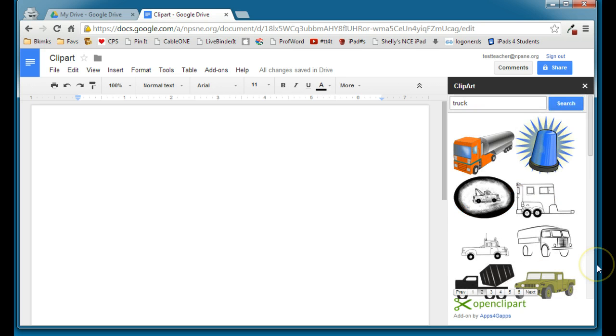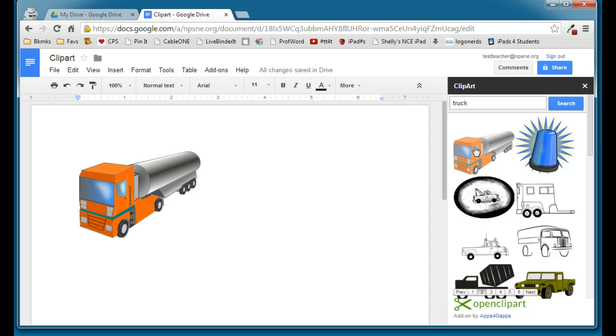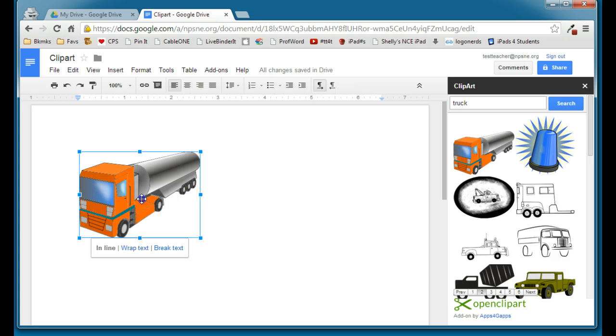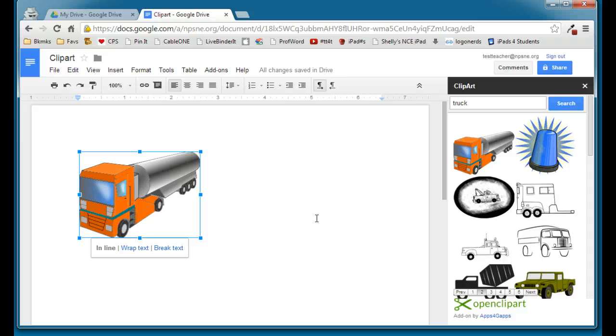And once we see one that we like, we'll go ahead and click on it, and that will add it to our document. And from there, you can have your text type around it, wrap around it, and so on. So Open Clipart will give you over 50,000 choices of clipart to use in your Google Docs.